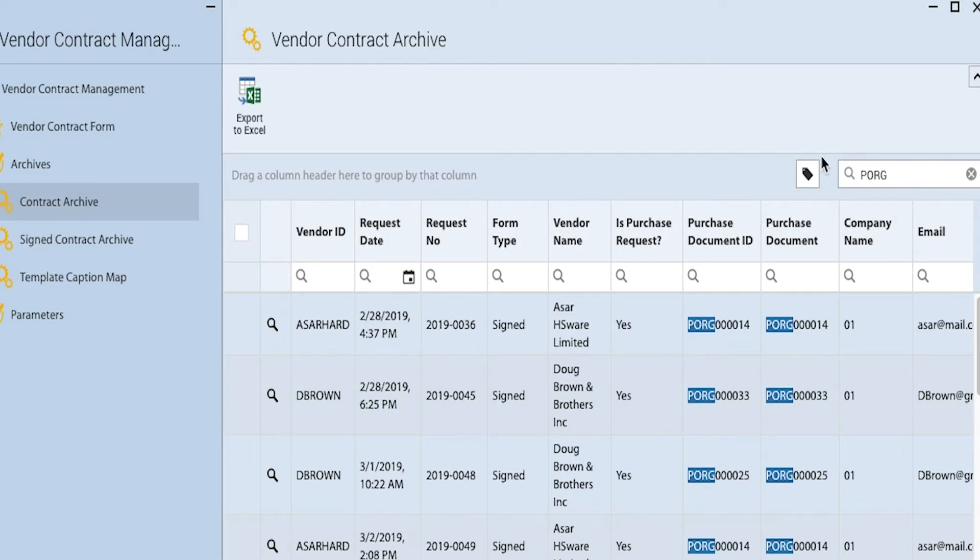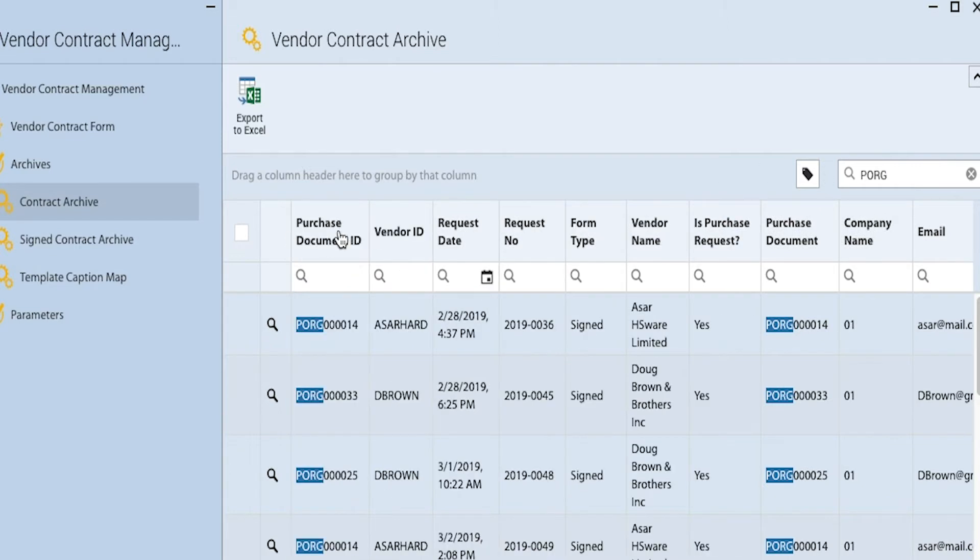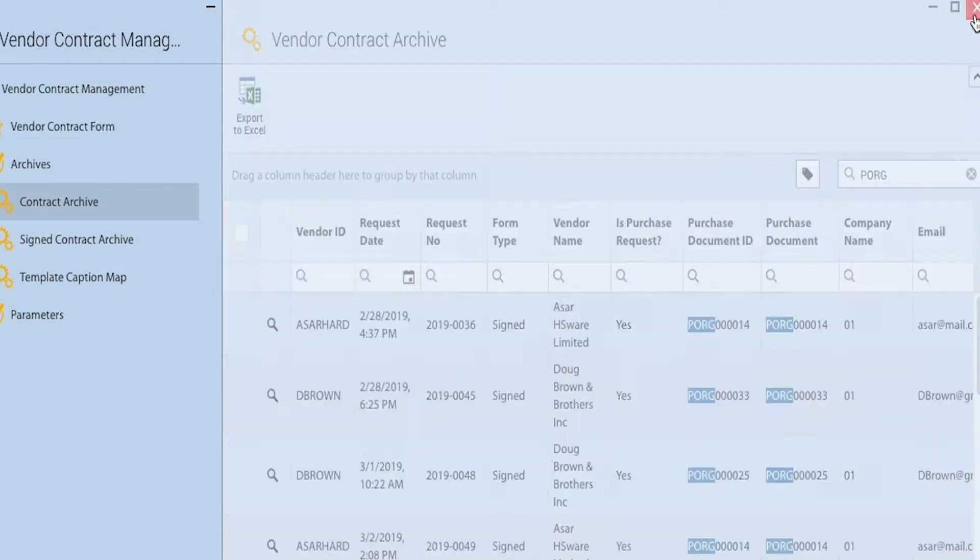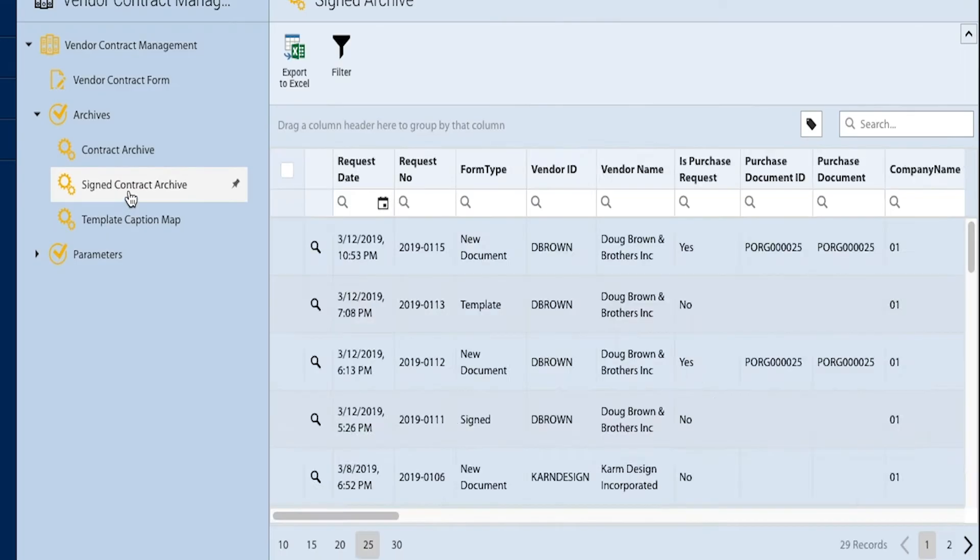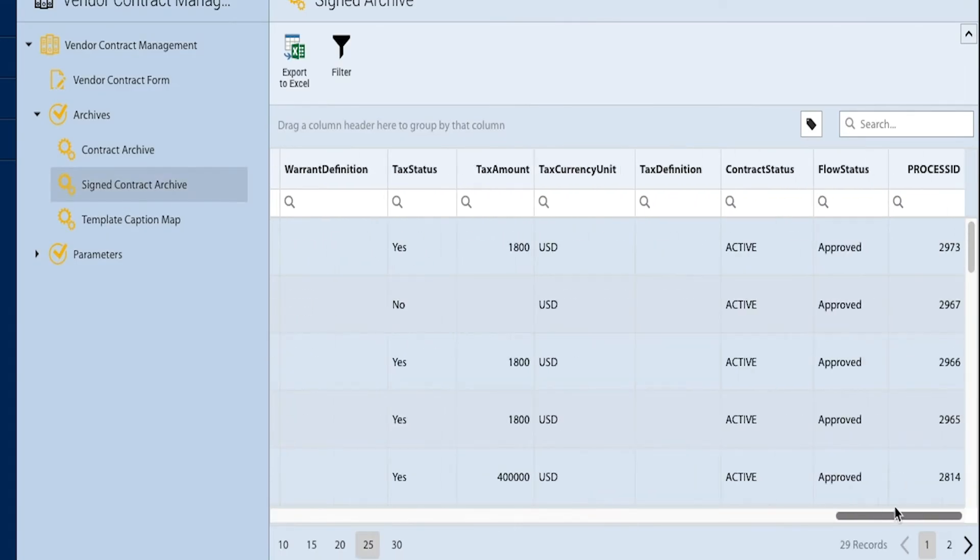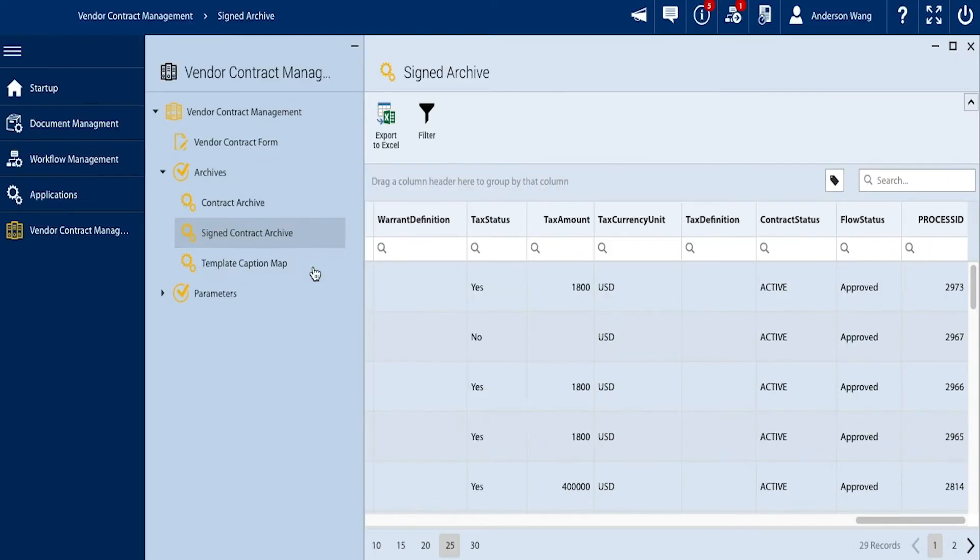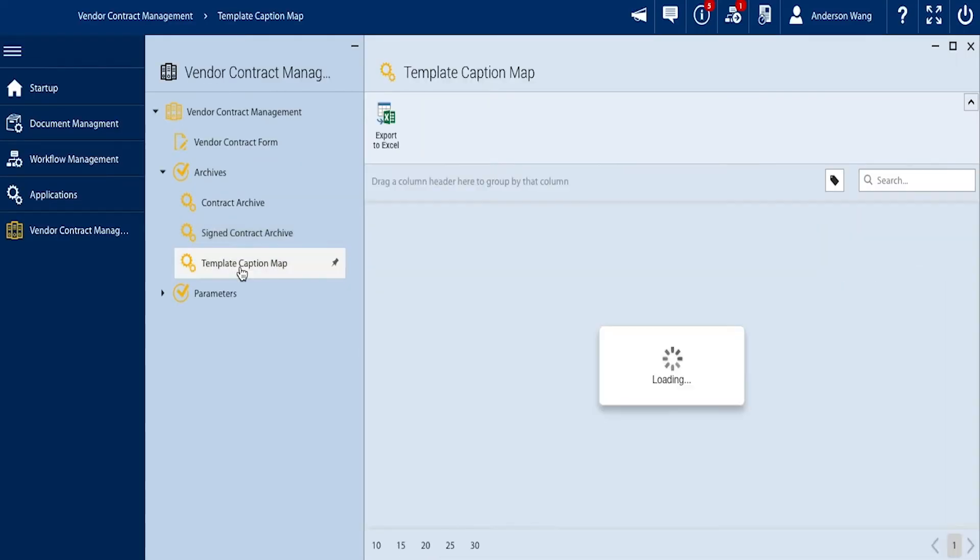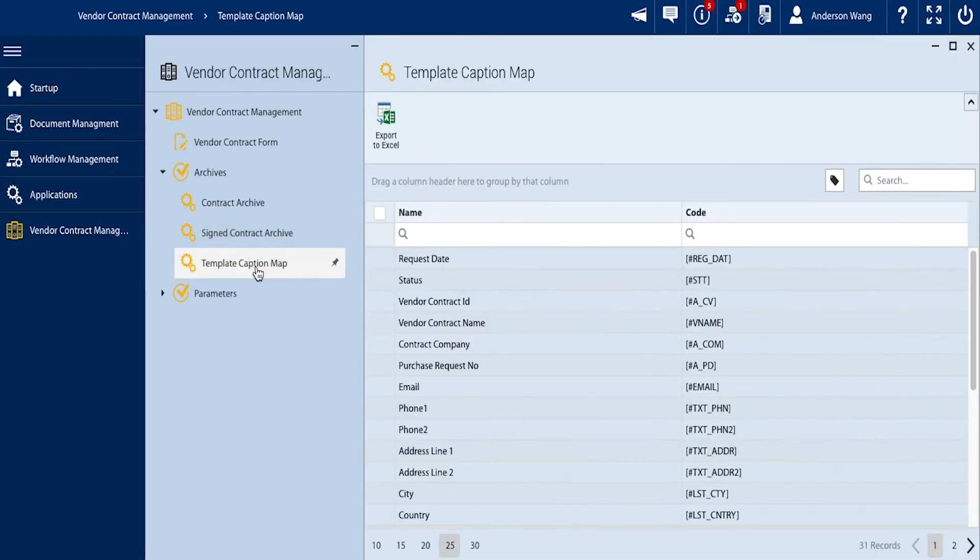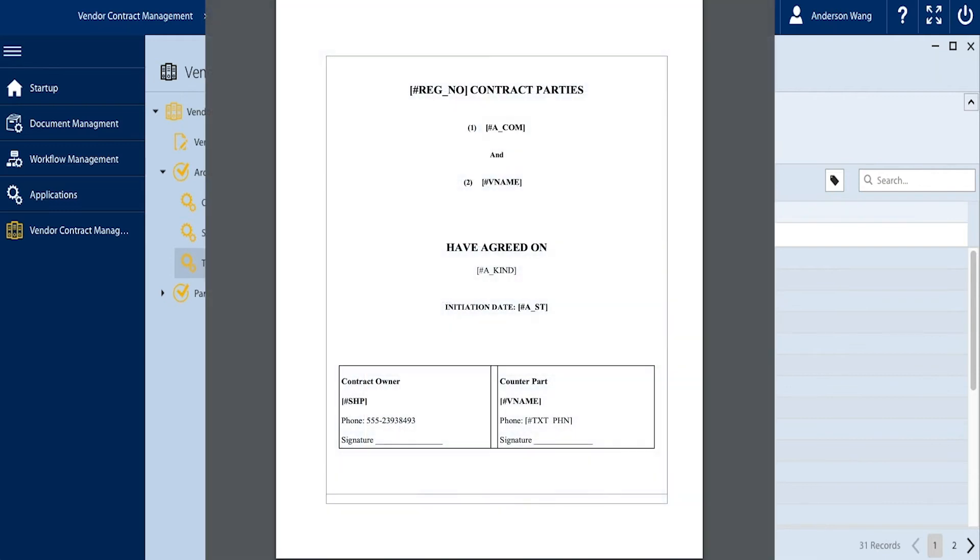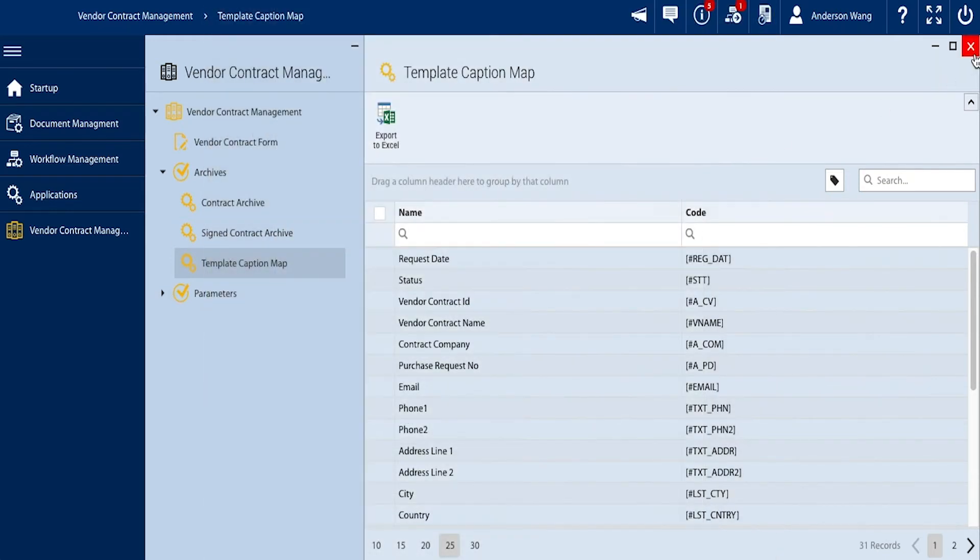Below that is a more detailed archive for approved and signed contracts. Also there is a template caption map that serves as a key for a templated contract management in the system.